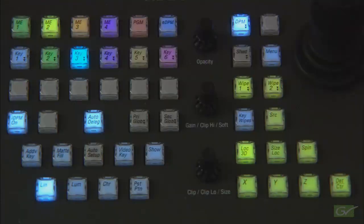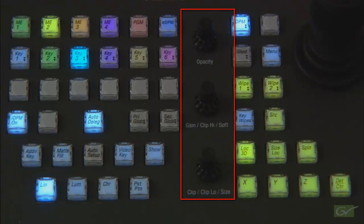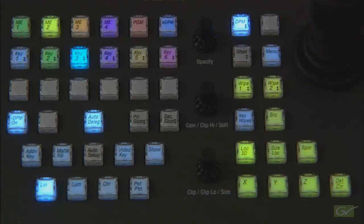The Carrera multi-function module has fewer functions on the panel, but does have dedicated buttons for these keyer controls. Features on Carrera that do not have buttons on the panel, such as masks and borderlines, can still be used, but only from the menu.